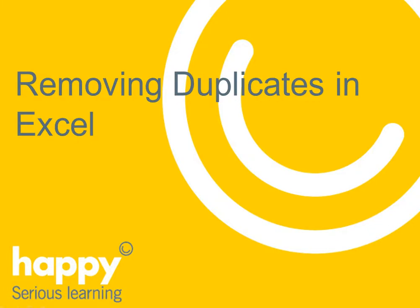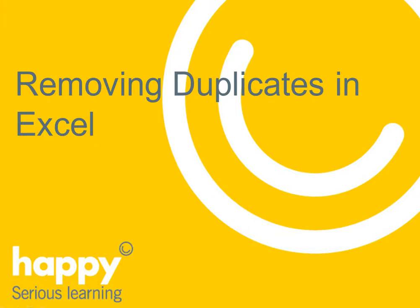Many of us work with lots of data and it can easily end up where we have lots of lists from different sources and we're not quite sure whether there's duplicates there. Since Office 2007, Microsoft added a great new feature in Excel to help you remove the duplicates.